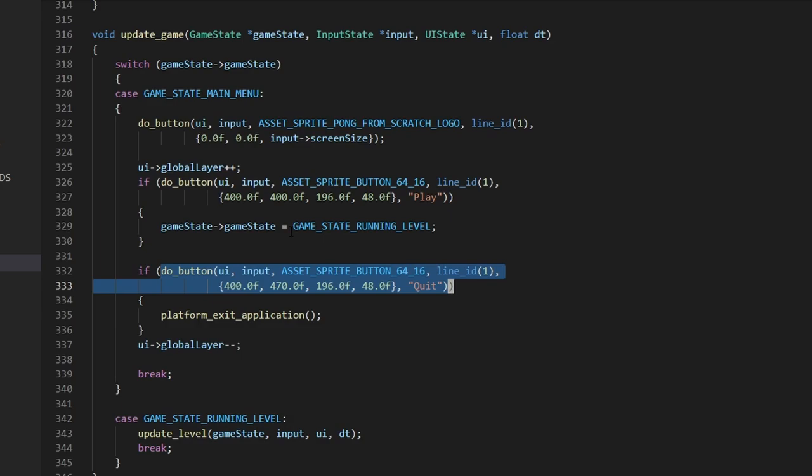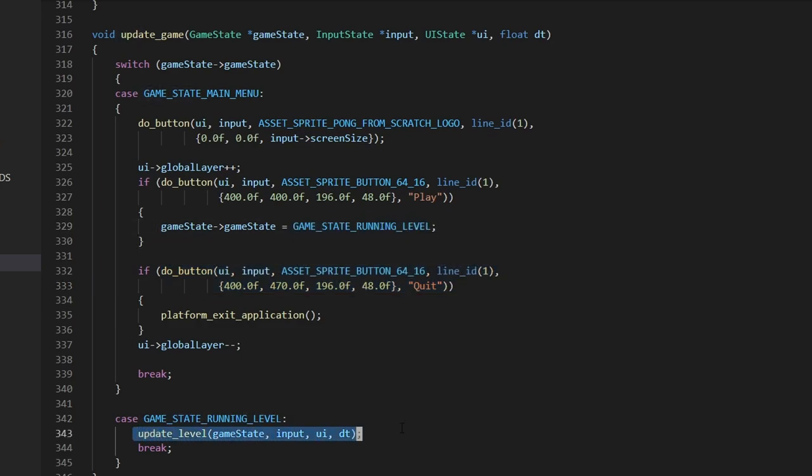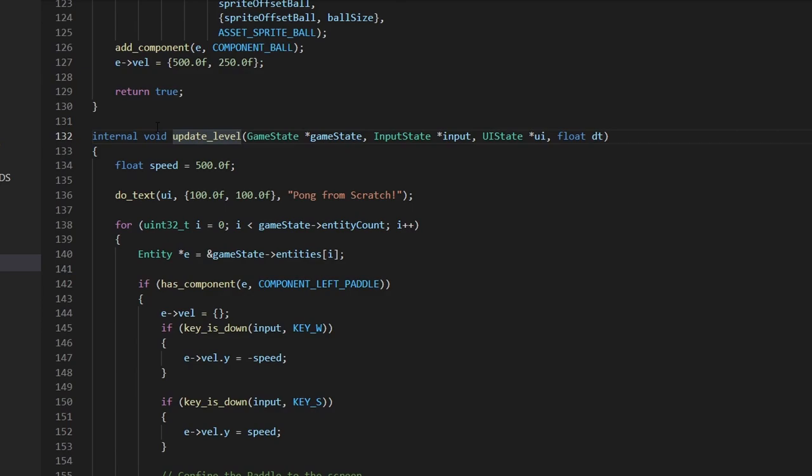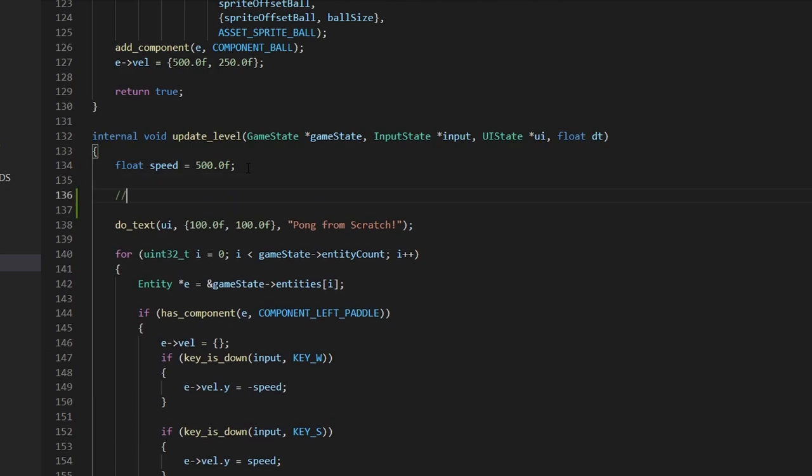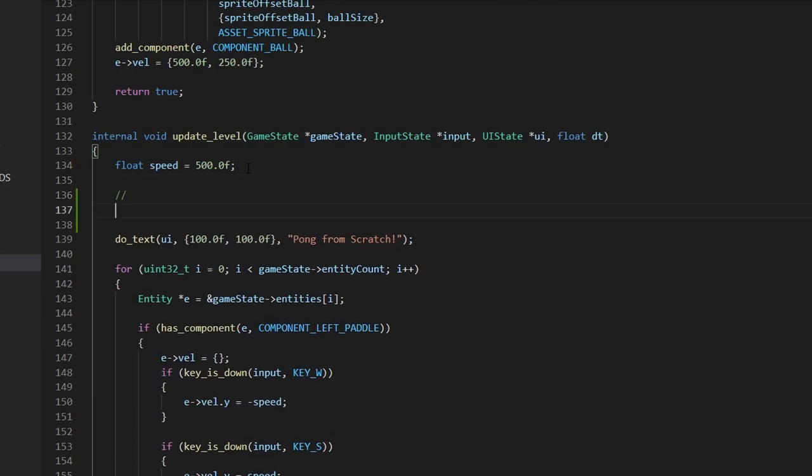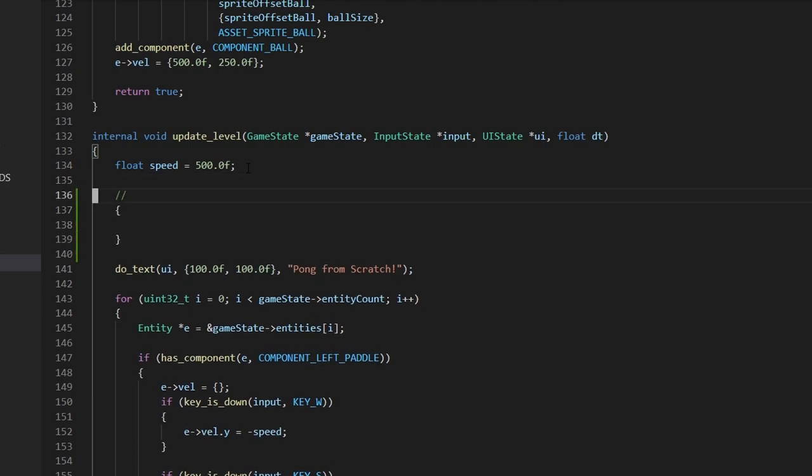And when we play the game, we switch to running level, which will update our level. In update level, we currently have no way to switch back to the main menu. And I thought it would be a nice idea if we started there, putting in like a small section over here which is called input.